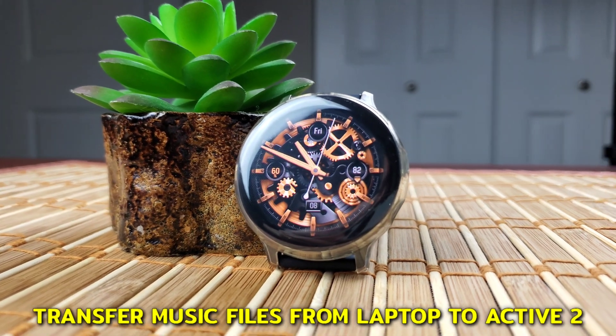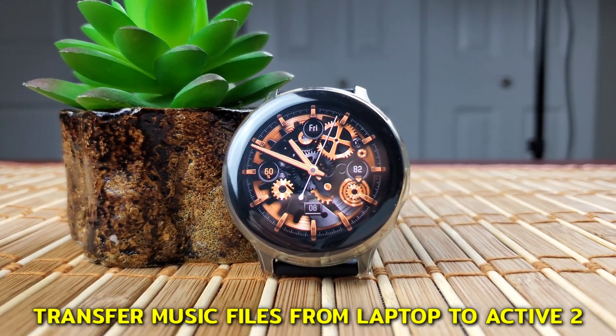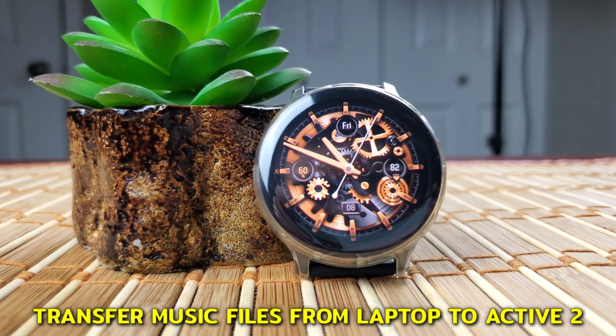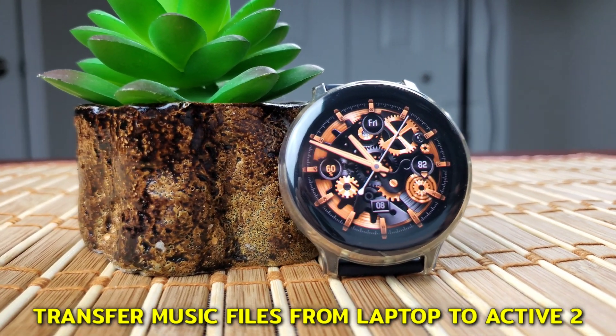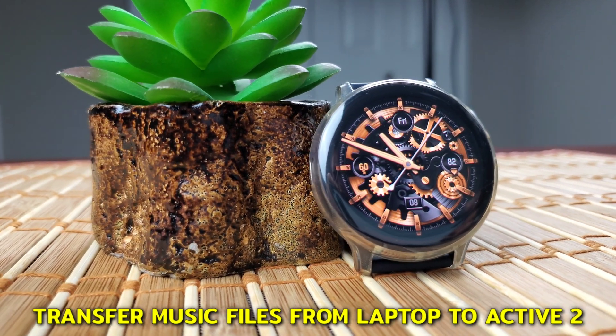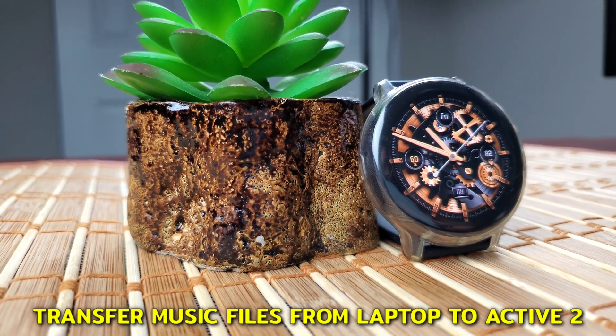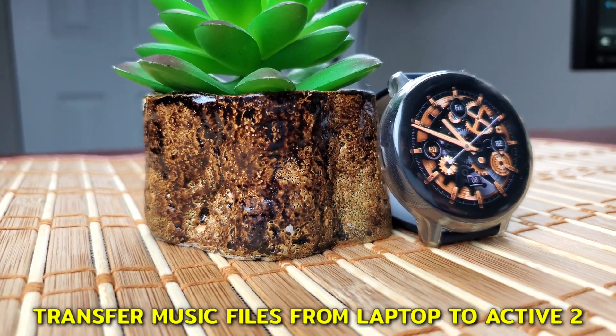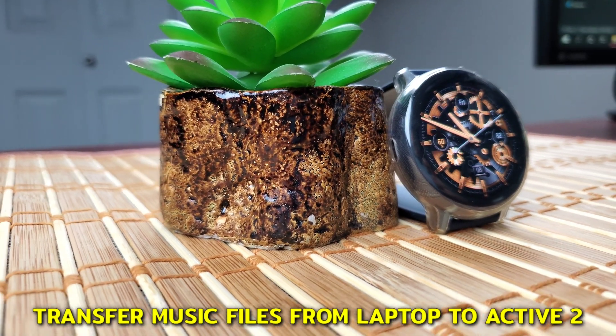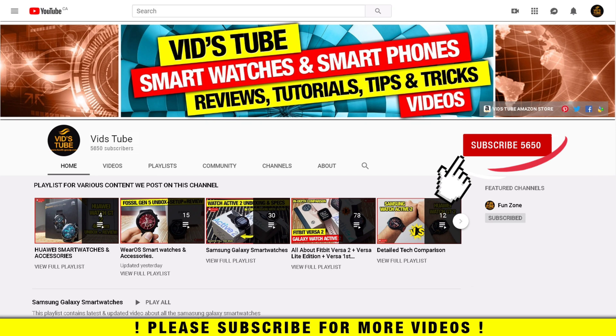Hello everyone, welcome to our channel. Today I'll show you guys how to transfer music tracks from your laptop or a computer to the Samsung Galaxy Watch Active 2, quick and easy. If you are someone new to our channel, please consider subscribing as we do regular videos for smartwatches like this one, smartphone reviews, tech tutorials and much more.